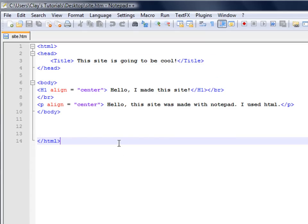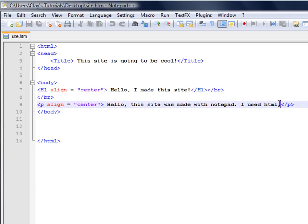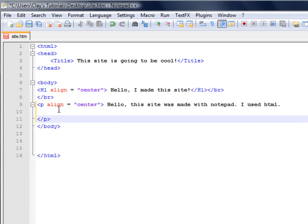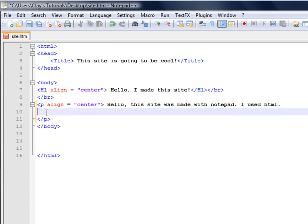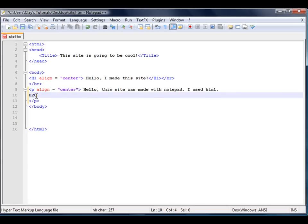Today I'm going to be showing you how to do a little bit of formatting your text in HTML. So let's say you wanted to make it say H2O.